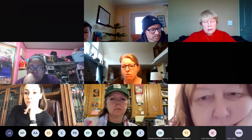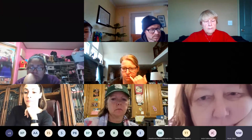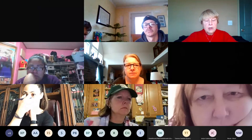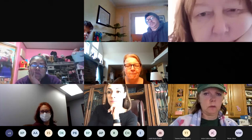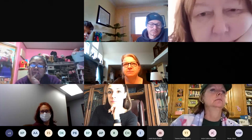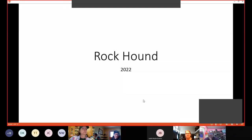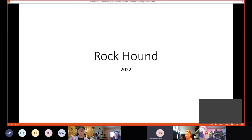Please mute your microphones. All of the guests, please make sure you're muted. I'm going to go ahead and share my screen with you guys. I hope everybody can see that. As we've said a couple of times already, this is Rockhound 2022.